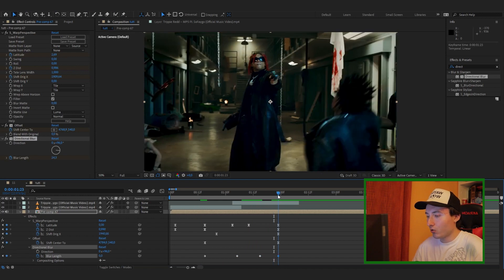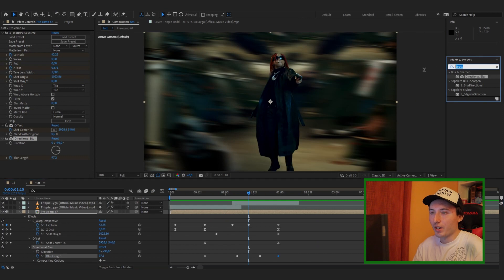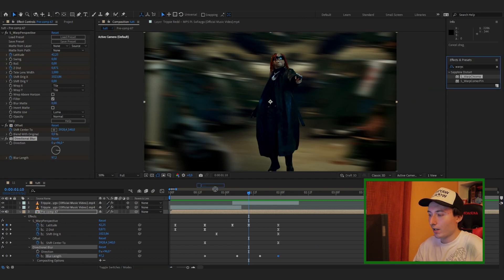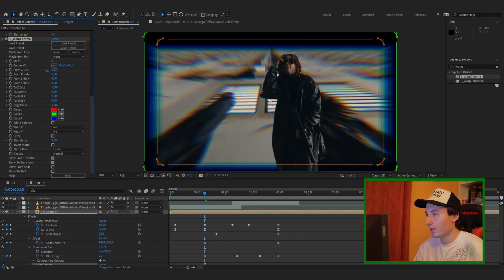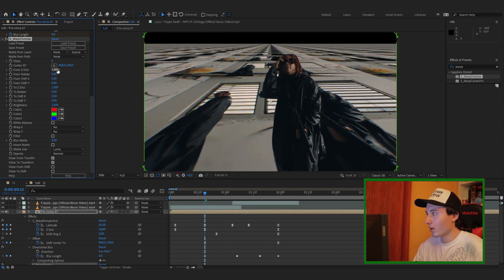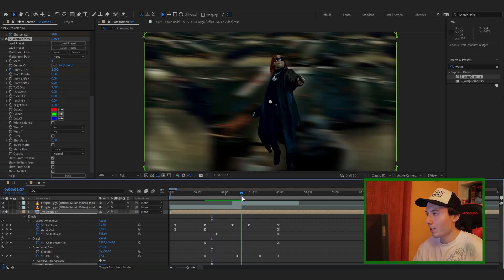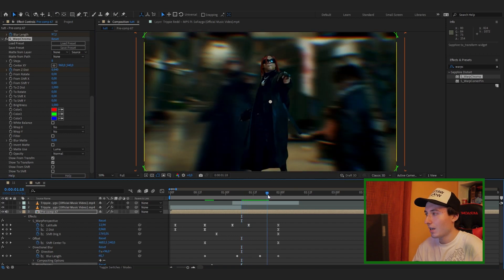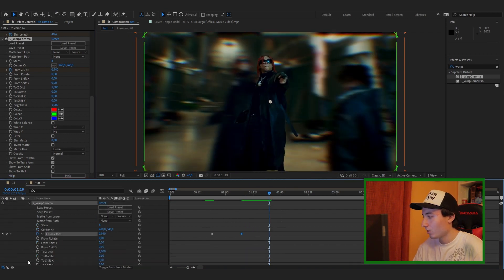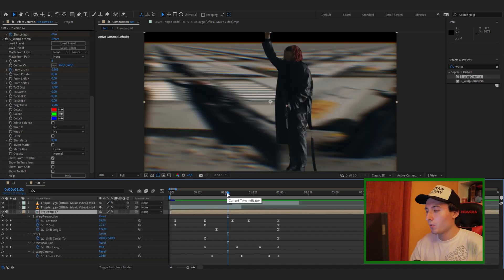Now we can spice it up with some Warp Chroma — drag that to the composition. You want to mess with the Z Distance: start it at 1, then when the offset is happening keyframe the Z Distance, go in a bit and keyframe it up to about 0.94. Have it last a few frames, then set another keyframe and bring it back up to 1 at the end.